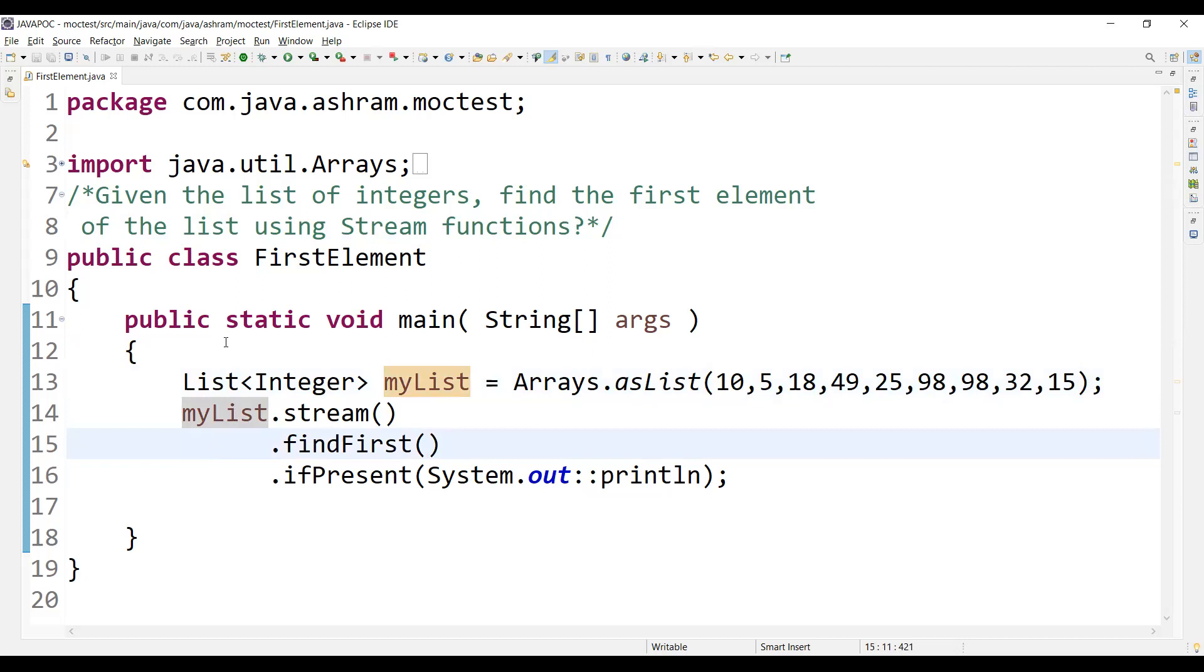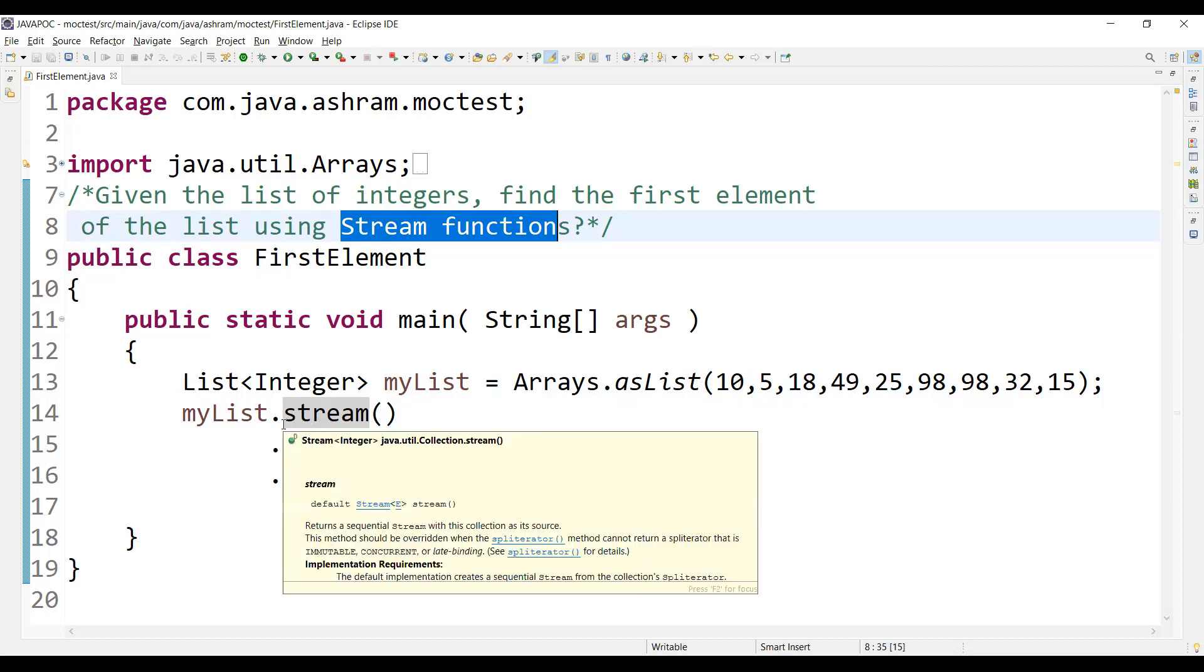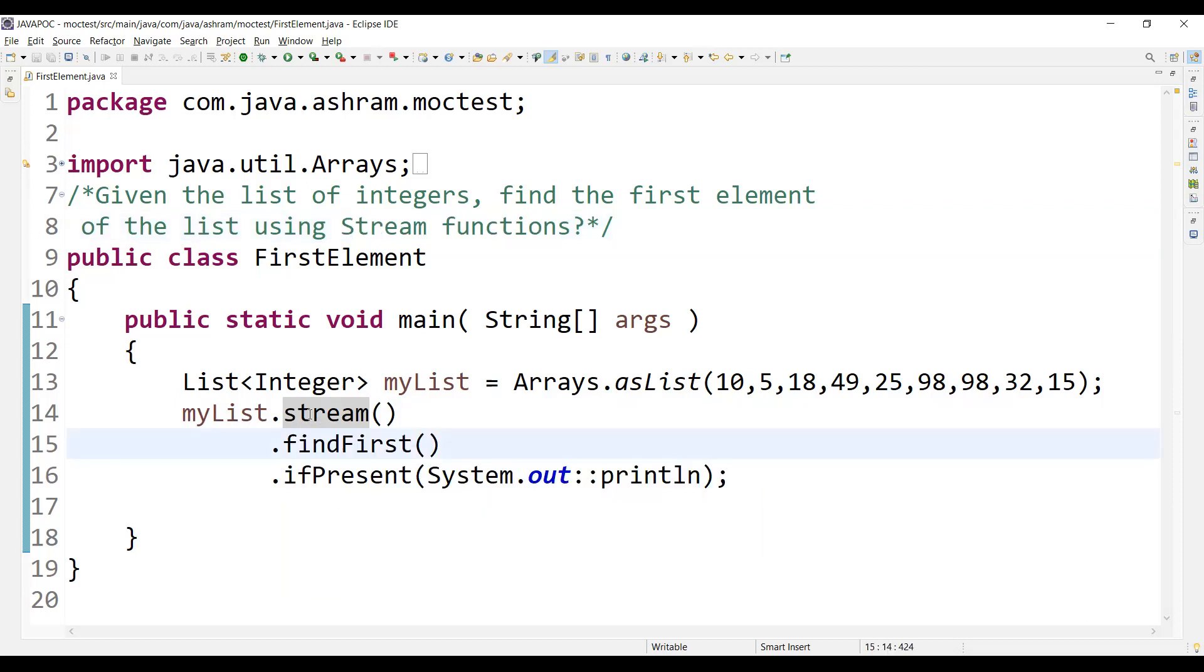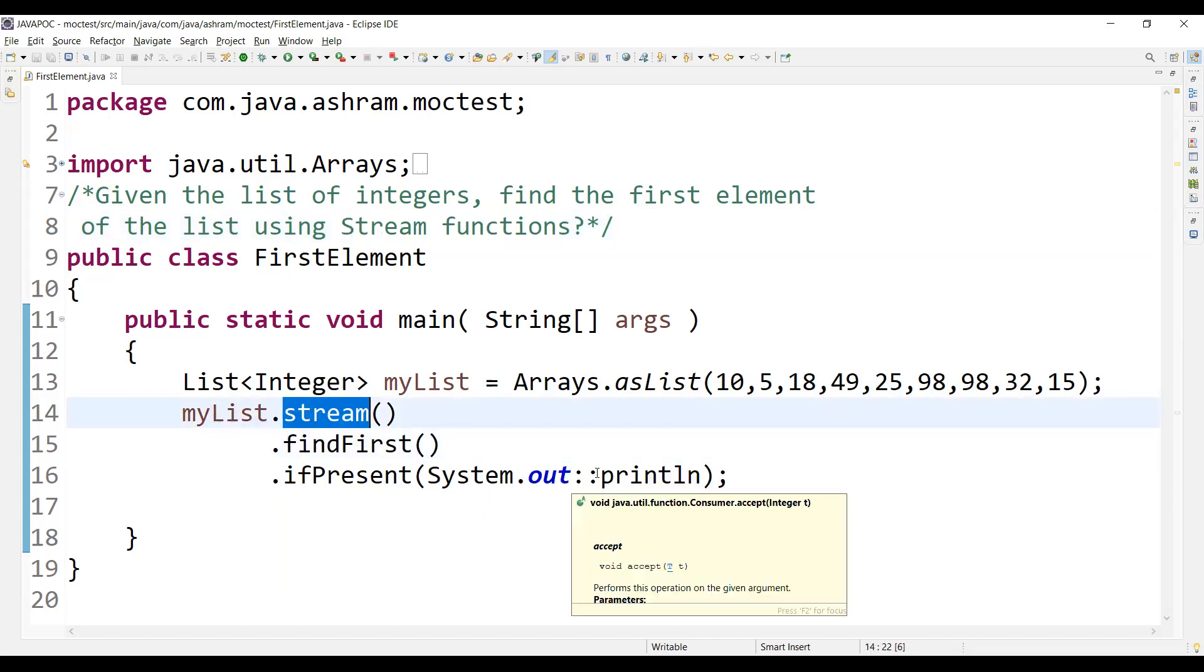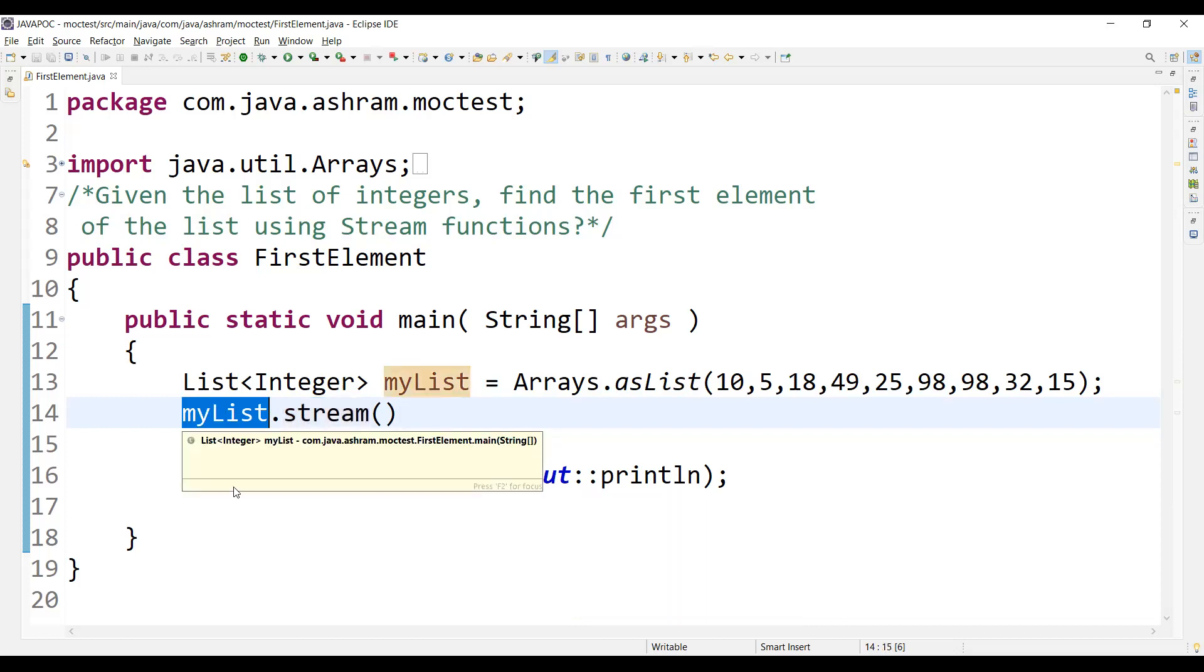You will be using the stream method because in the question we have been given, you have to write the code using Stream functions. So what does stream do? Stream processes the elements from the collection or objects from the collection, right? So myList here is a collection, a list collection, right?